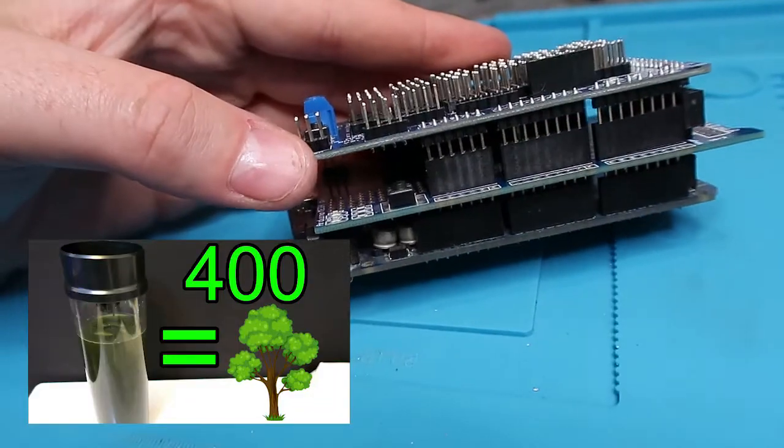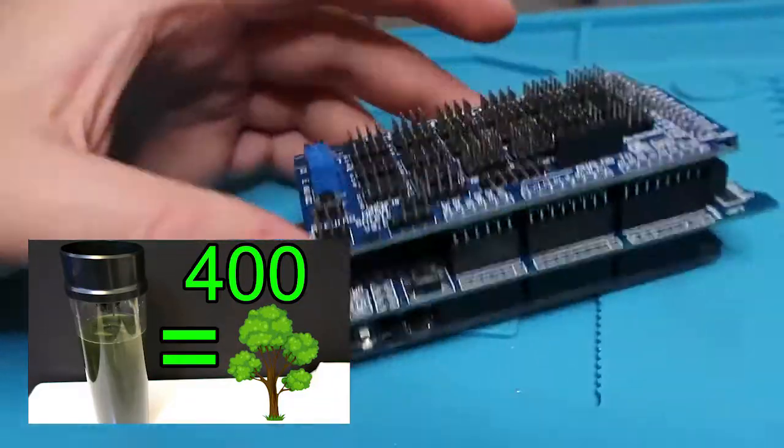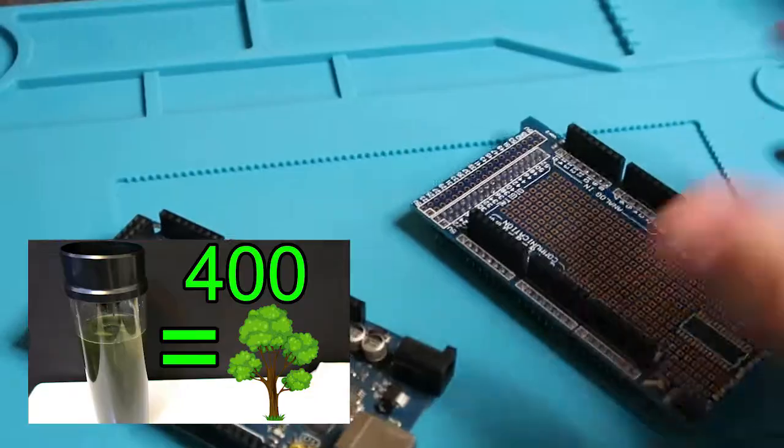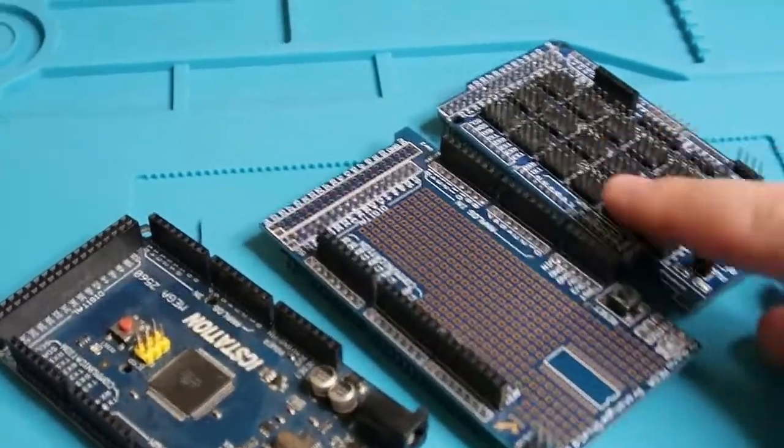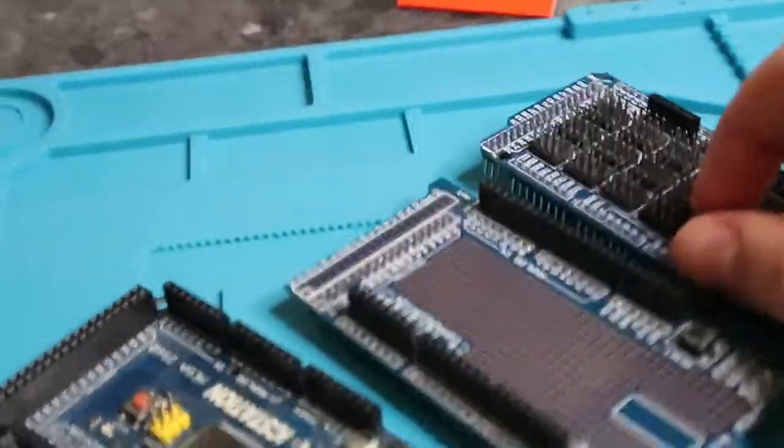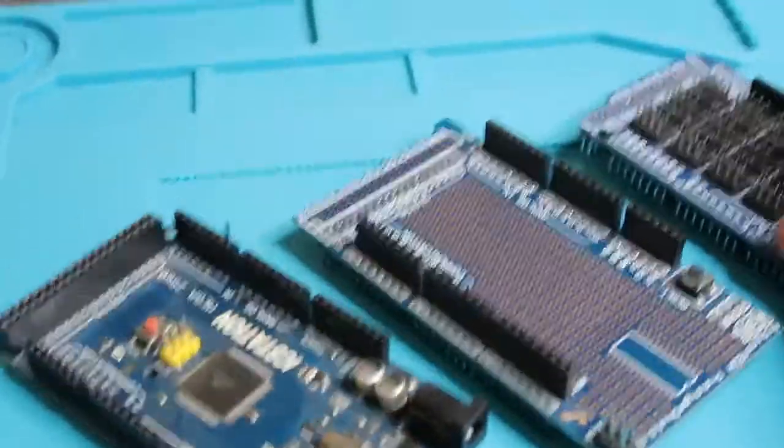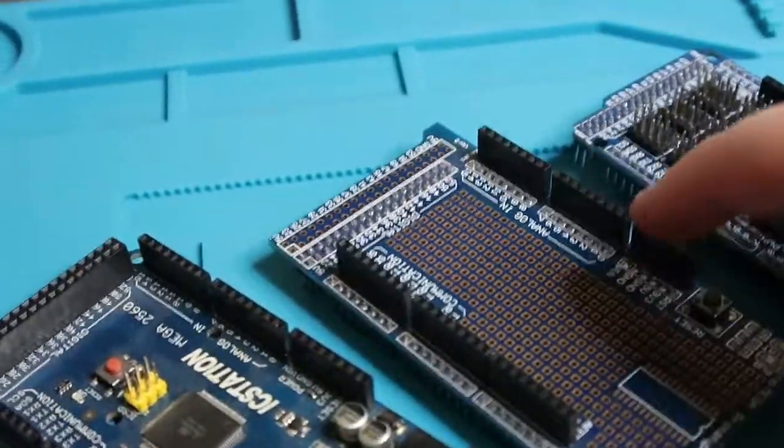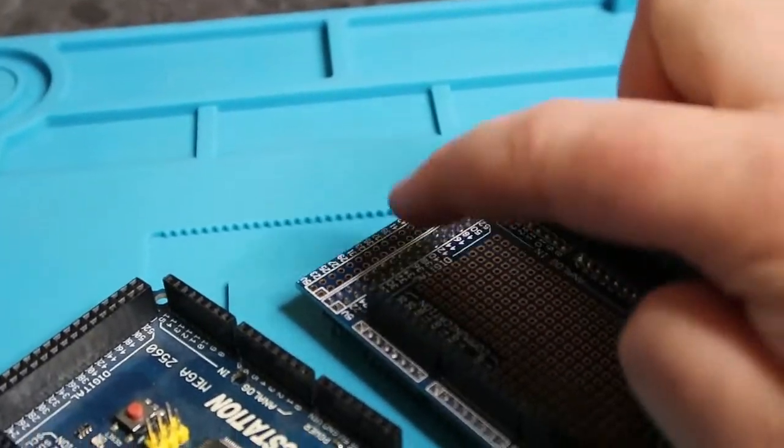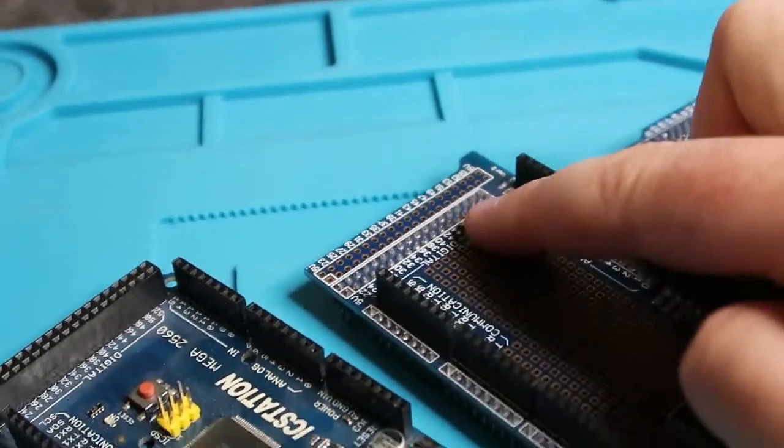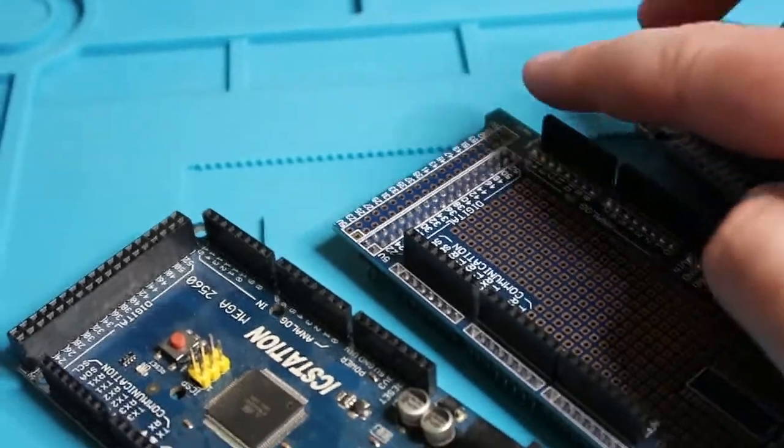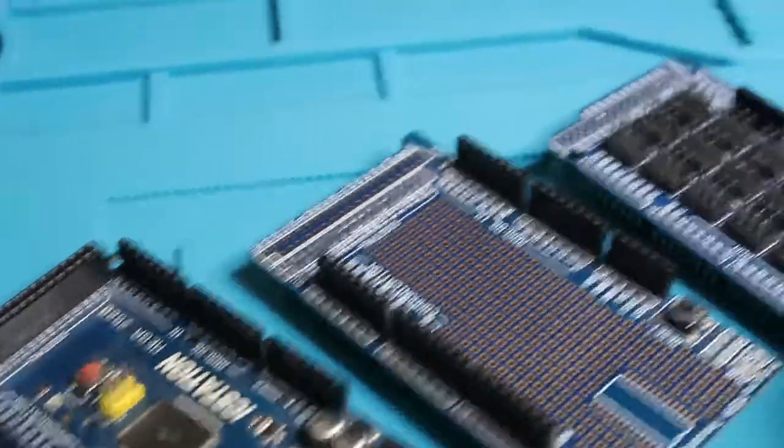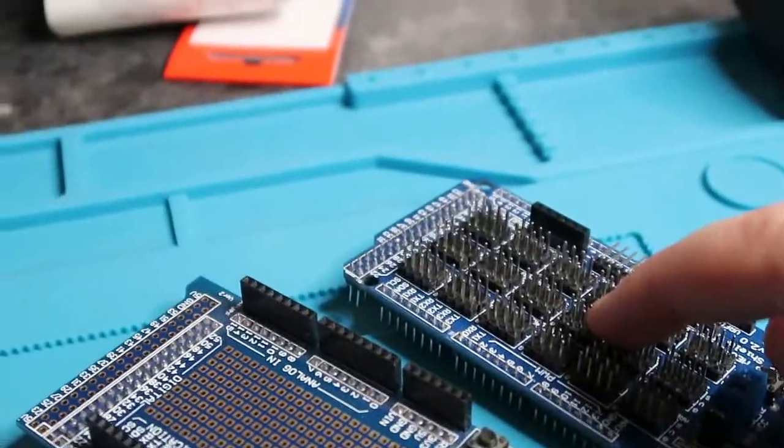For those of you following along with the Algae CO2 Scrubber project, you would know there's a lot of sensors. We have the sensor shield, which would go directly onto the Arduino. In this case, we're going to need to run resistors from those sensor leads or pins to the 5 volt rail. That's standard for a lot of sensors and other things like switches.